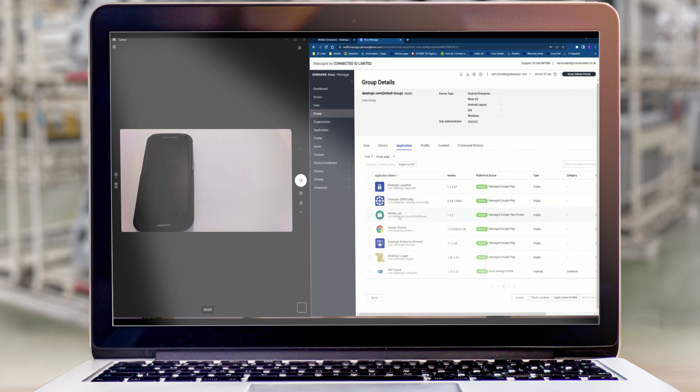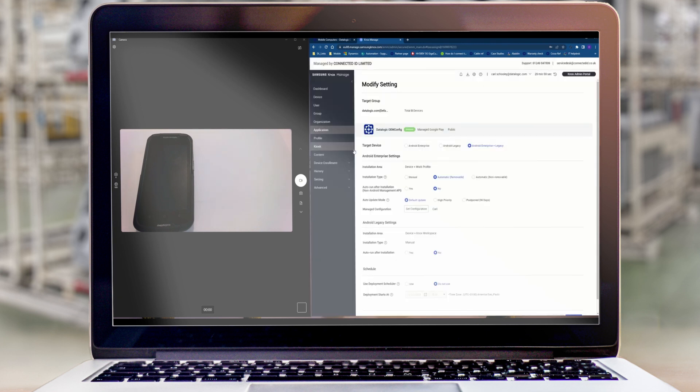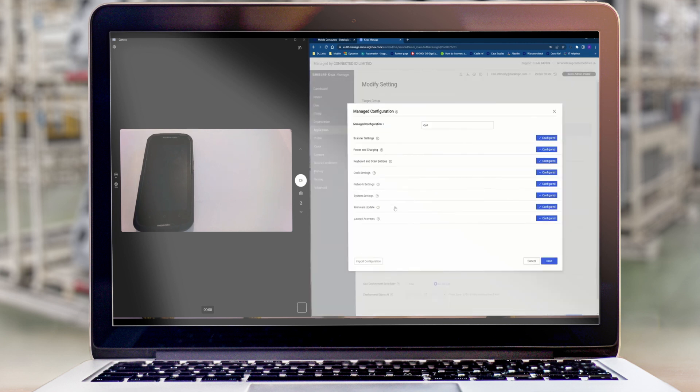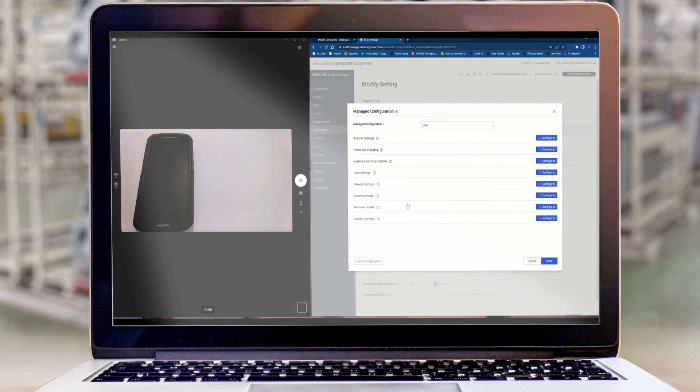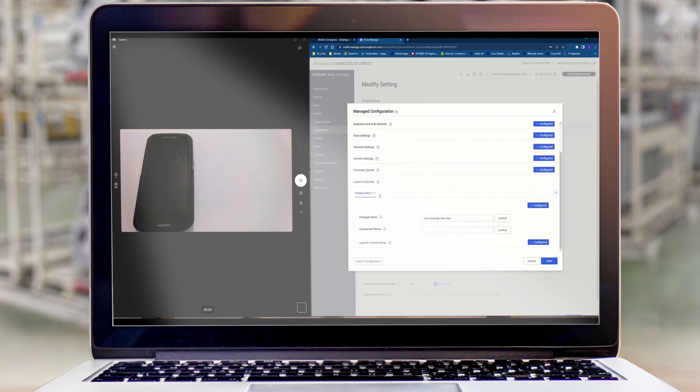These applications can be configured, so our OEM config app for example, if we modify the settings for this app we can change the settings on the device itself, things like scanner settings, what barcodes it will and won't read, power settings, screen brightness, any setting that you can find on the device itself in the settings menu you can set via here automatically. You can also do firmware updates for the device and launch other applications. So here I am launching the Datalogic kiosk launcher to restrict access to particular applications that I'm going to specify.